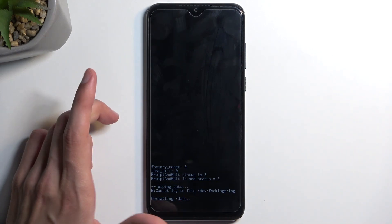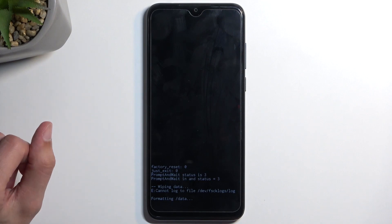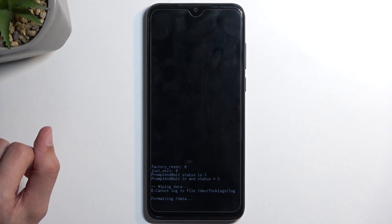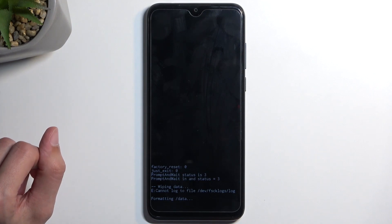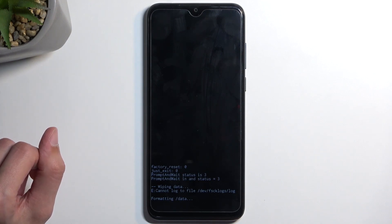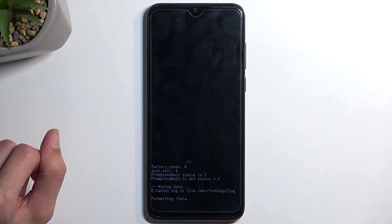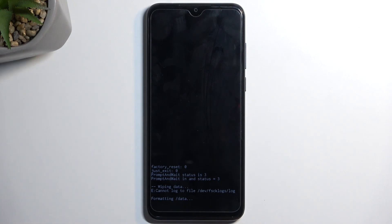Give it a moment and this will change to data wipe complete, at which point reboot system now will be selected by default. So all you will do is press the power button to initiate that reboot.